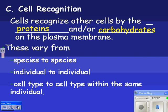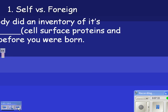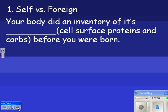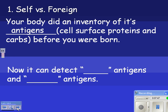You'll have some recognition proteins on your heart that wouldn't be on your liver, for example. The more important thing is self versus foreign. Your body did an inventory of its antigens — meaning cell surface proteins and carbohydrates — before you were born, looking at all the friendly antigens including the bacteria in your gut. Now it can detect the difference between self antigens and foreign antigens. Good guys: don't fight yourself.